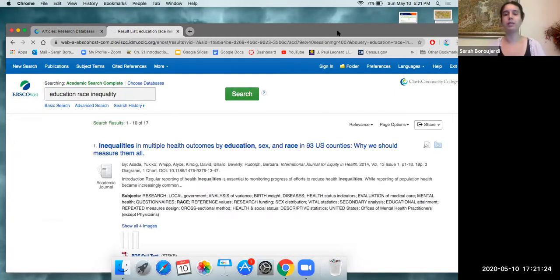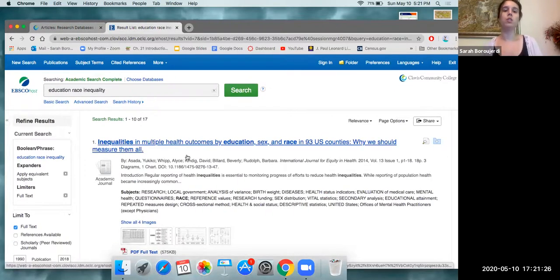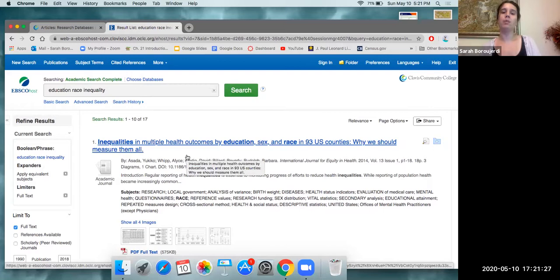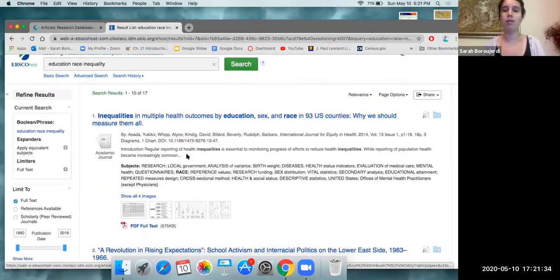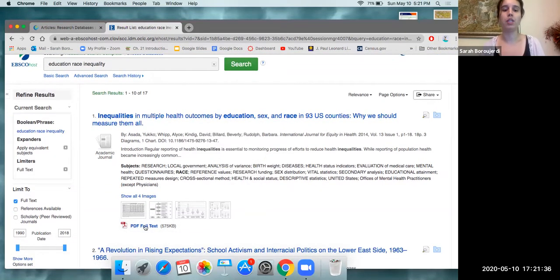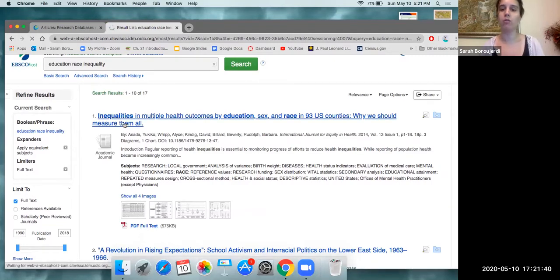Let's see where I get redirected to: inequalities and multiple health outcomes by education, sex and race in 93 US counties. Why we should measure them all and look at all these images that I have here that I can use and the PDF full text is available. So let's go ahead and click on that article.